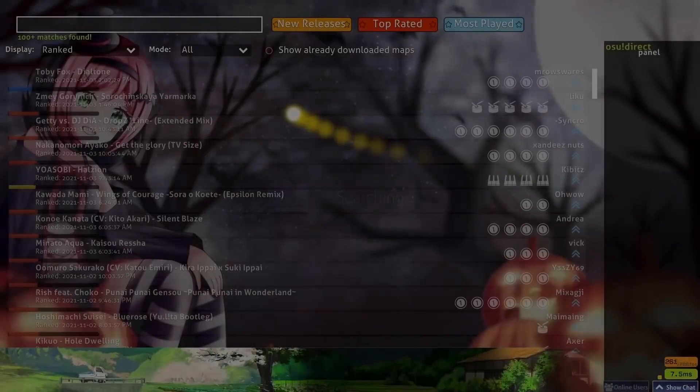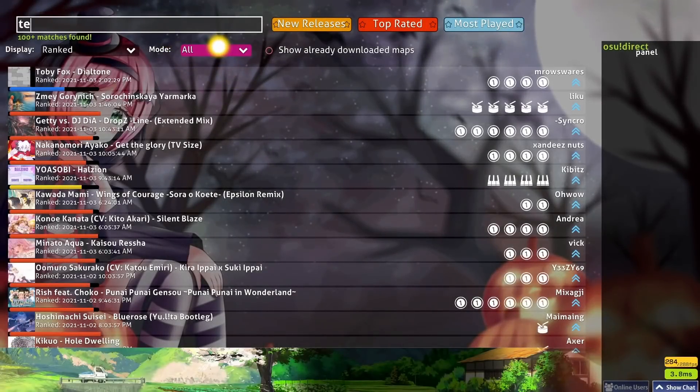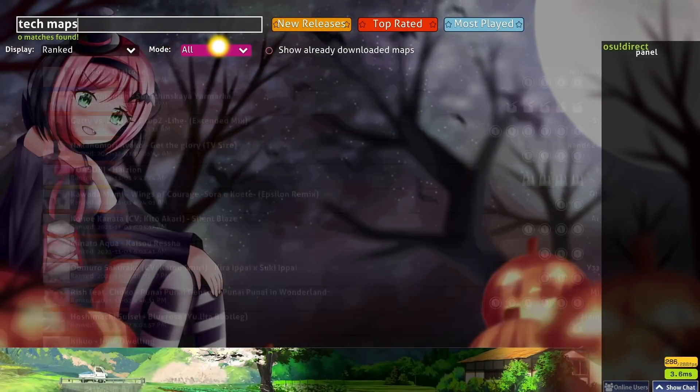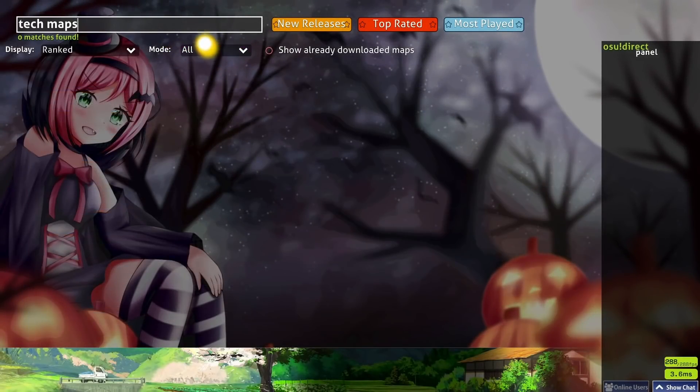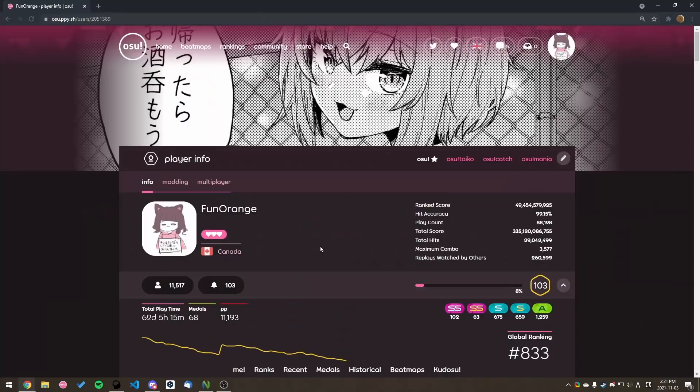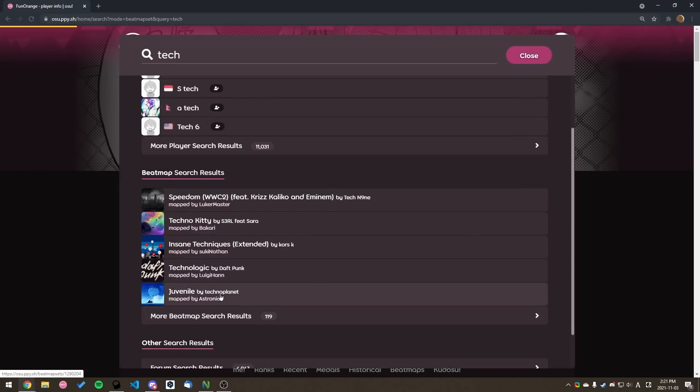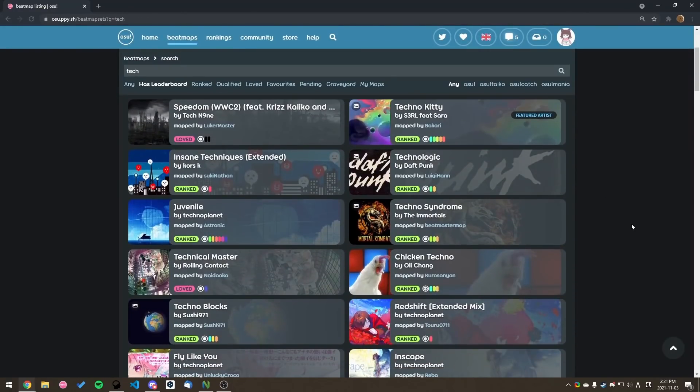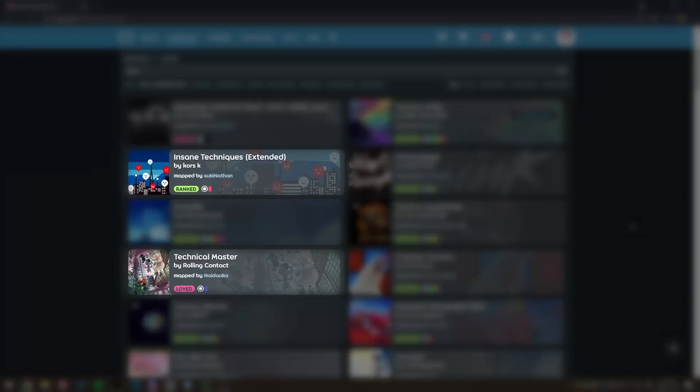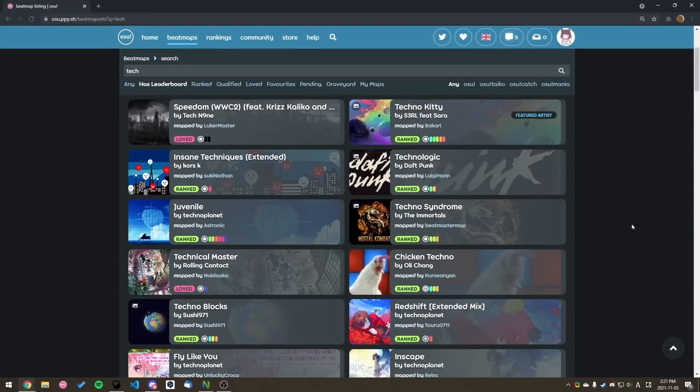So for example, let's say I want to find new tech maps to play. How would I go about looking for these maps? Well, as a naive approach, we could search for it on the osu website. As you can see, we actually do get a few tech maps, but that's only because the song happens to have tech in the name. The rest of the maps here aren't necessarily tech maps.